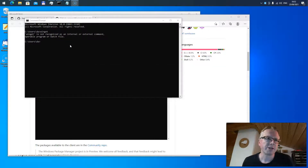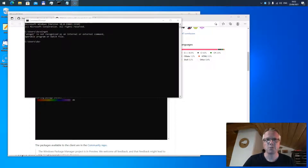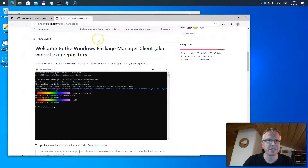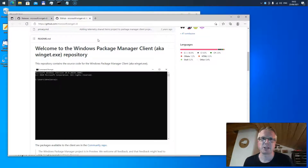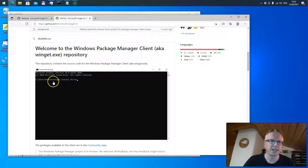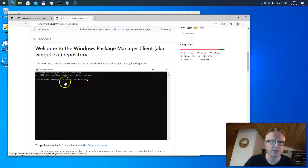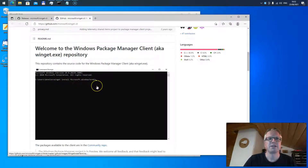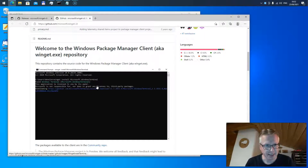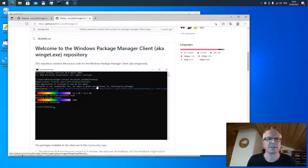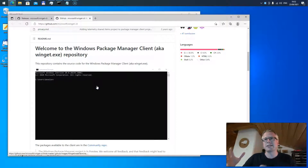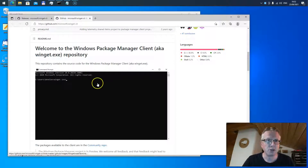Today I wanted to toy a little bit around with winget. Winget, if you don't know it, is a package manager for Windows, similar to the package management system you know from Linux. For example, you can install software via winget — winget install, in this example here Microsoft Windows Terminal — and you just type it into the command line and the winget tool automatically downloads the file and installs the software.